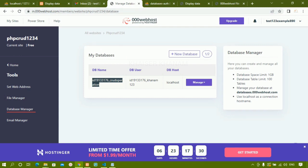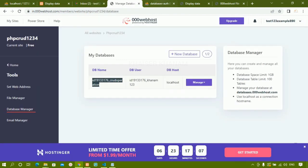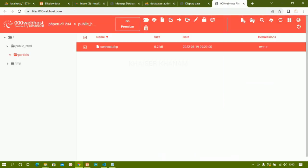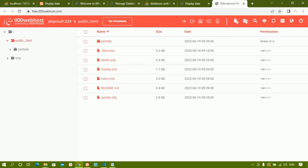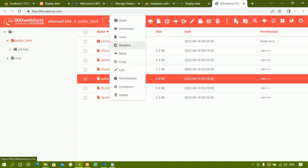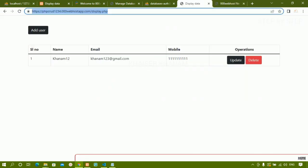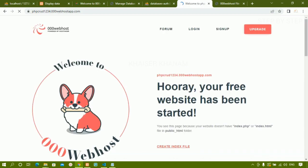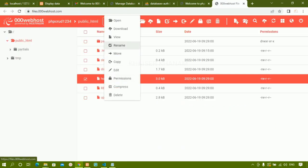To recap: first sign in to the website. You will also receive a welcome email. Inside the file manager, upload all files to public_html. It is very important that one file is named index.php or index.html. To demonstrate — if I rename index.php to home.php and refresh the site, I get redirected to a default error page. So the file must be named index.php or index.html.